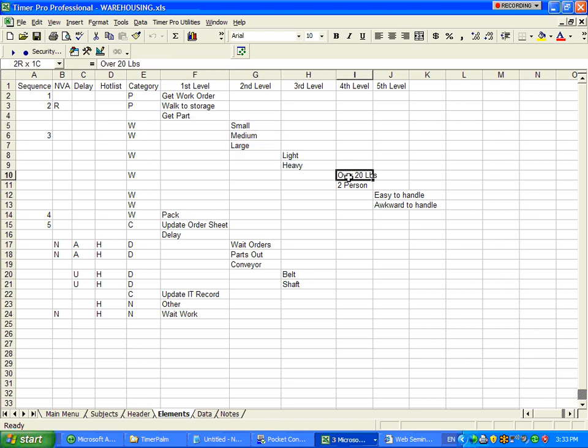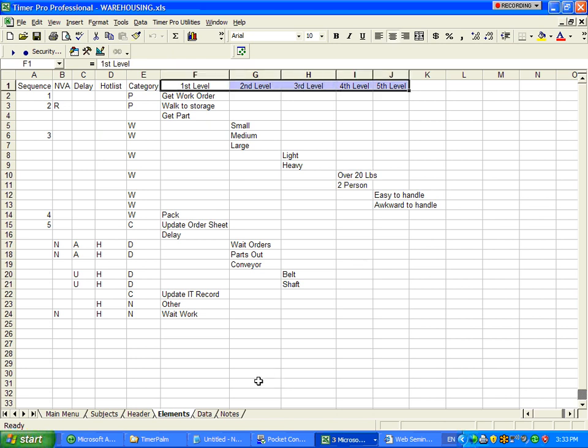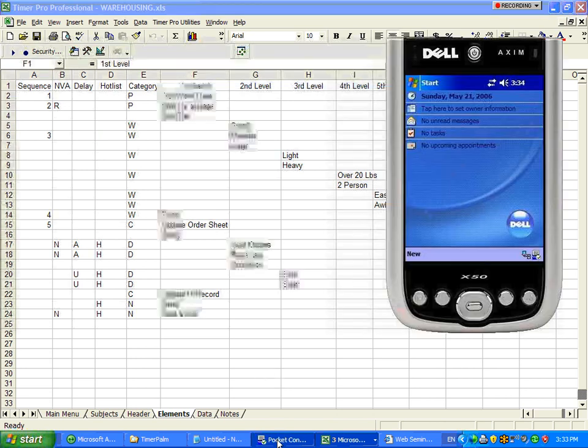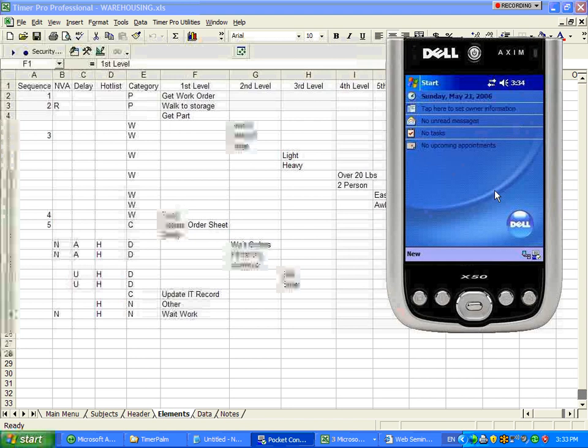Light and heavy and so forth. We organize it in this drill-down structure because the pocket PC itself is a very small screen and we want to make it easy for you to access the data.